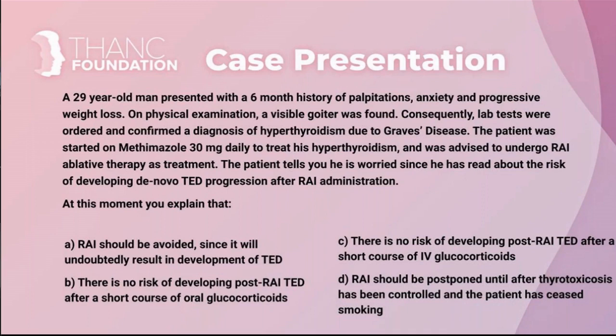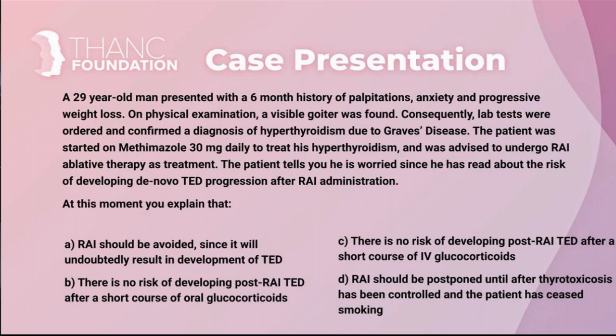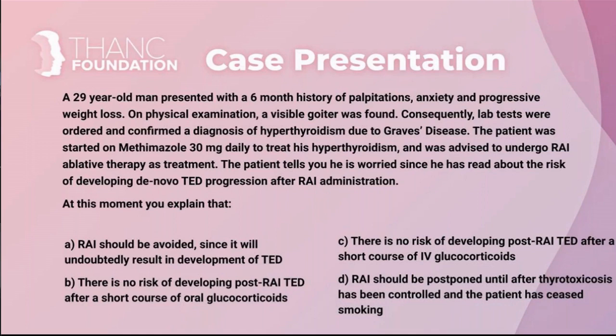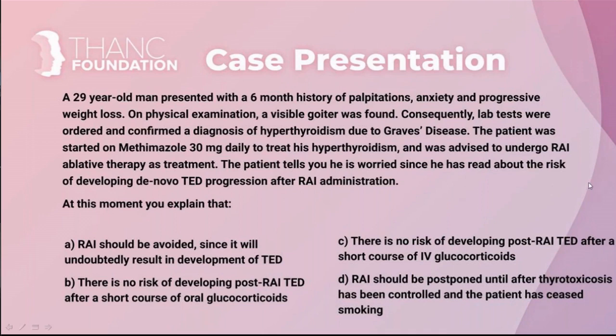A 29-year-old man presented with a six-month history of palpitation, anxiety, and progressive weight loss. On physical examination a visible goiter was found. Consequently, lab tests were ordered and confirmed the diagnosis of hyperthyroidism due to Graves' disease. The patient was started on methimazole 30 milligrams a day to treat the hyperthyroidism and he was also advised to undergo radioiodine ablative therapy as definite treatment. The patient tells you he's worried since he has read about the risk of developing de novo thyroid eye disease progression after radioiodine administration.